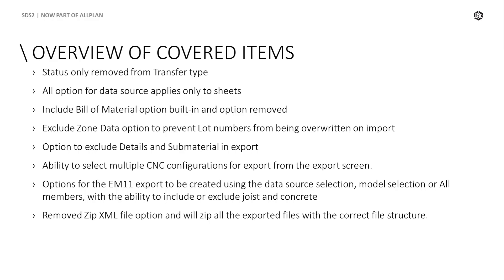Options for the EM11 export to be created using the data source selection, model selection, or all members, with the ability to include or exclude joists and concrete. Removed zip XML file option and will zip all the exported files with the correct file structure by default.